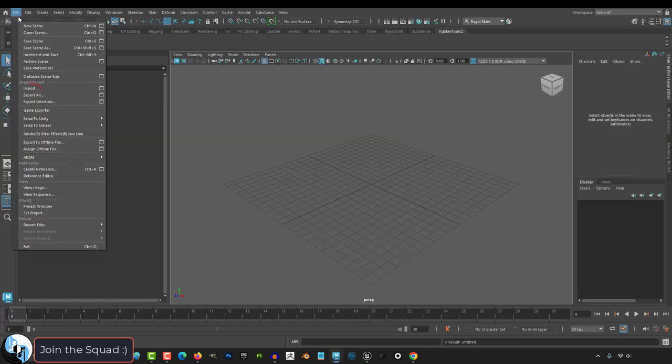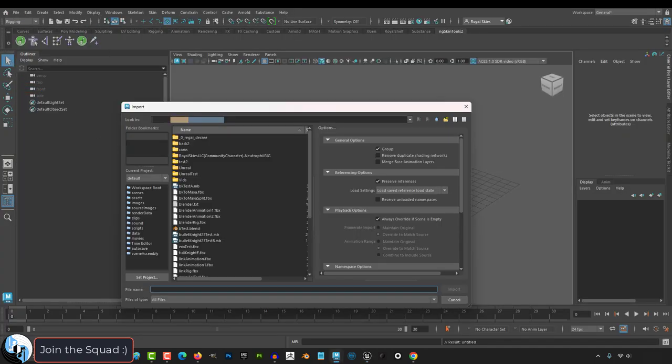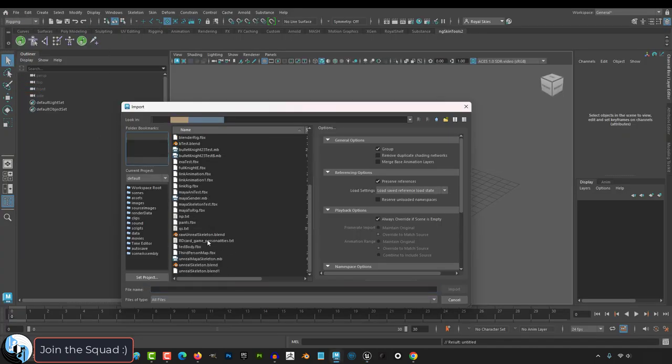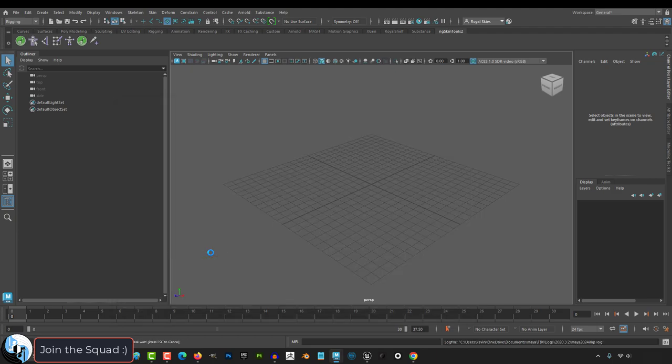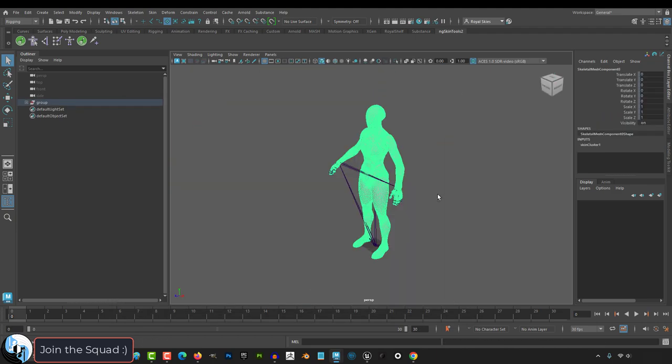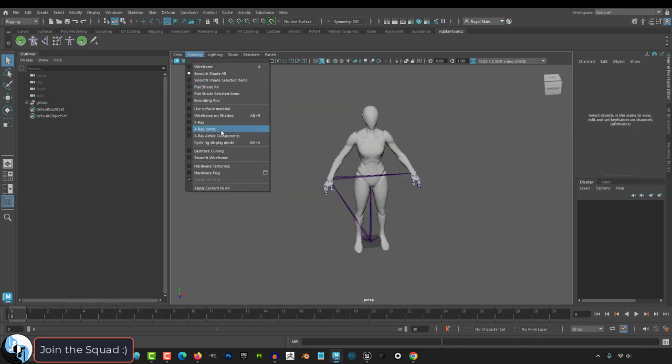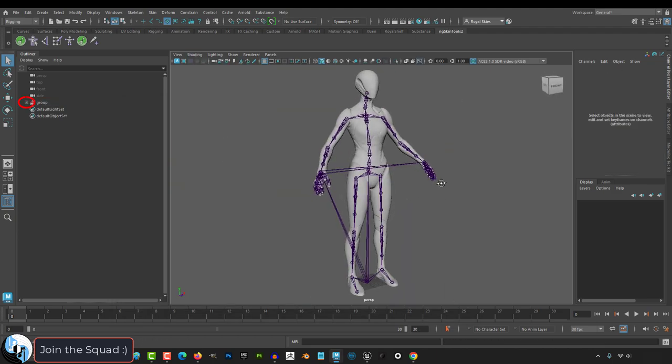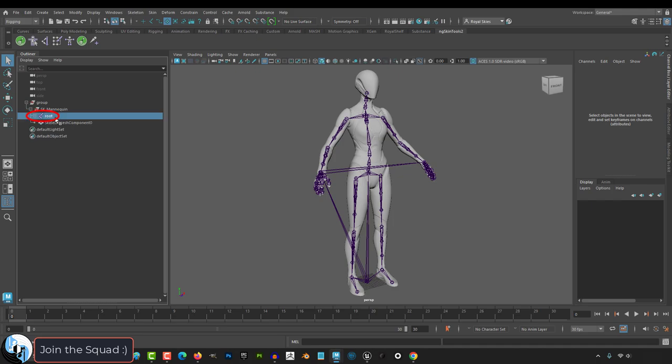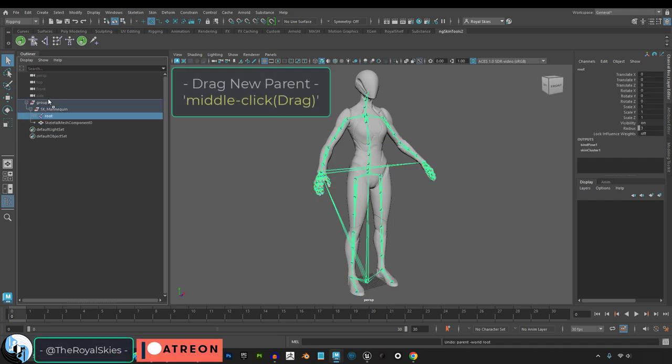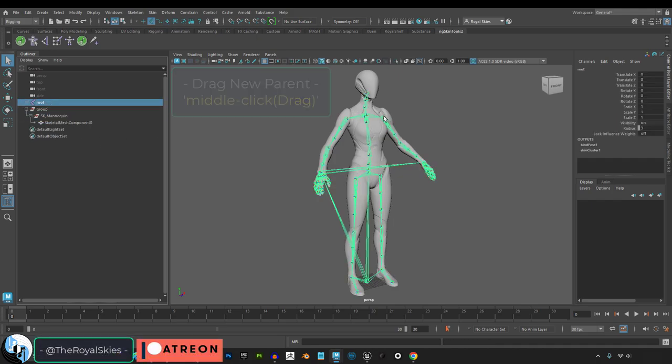Then in Maya, go to File, Import FBX, find your file, and it should appear the correct size ready to go. Open the group until you see the root bone, then middle click and drag the root outside the group, and you're done.